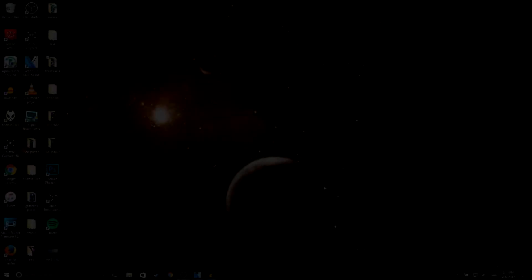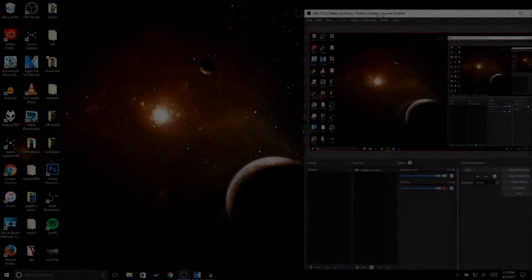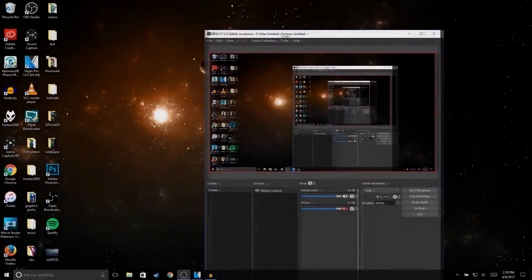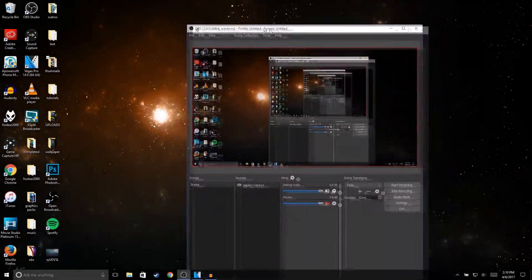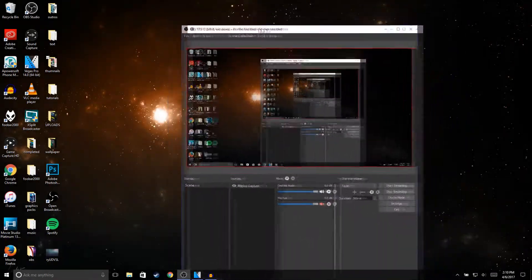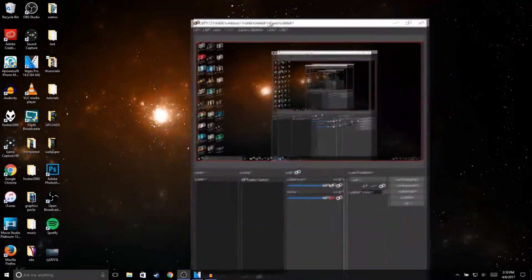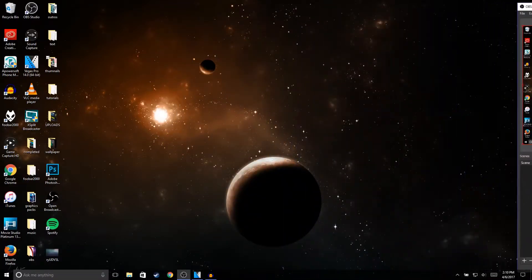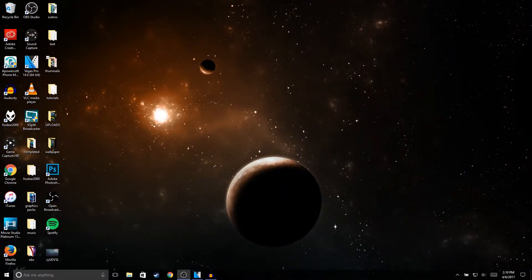Alright guys, so the way I record my videos, I use OBS Studio. I have a video on how to record with OBS Studio—I'll put it up on the right side of this video. To record my audio, I use Audacity.